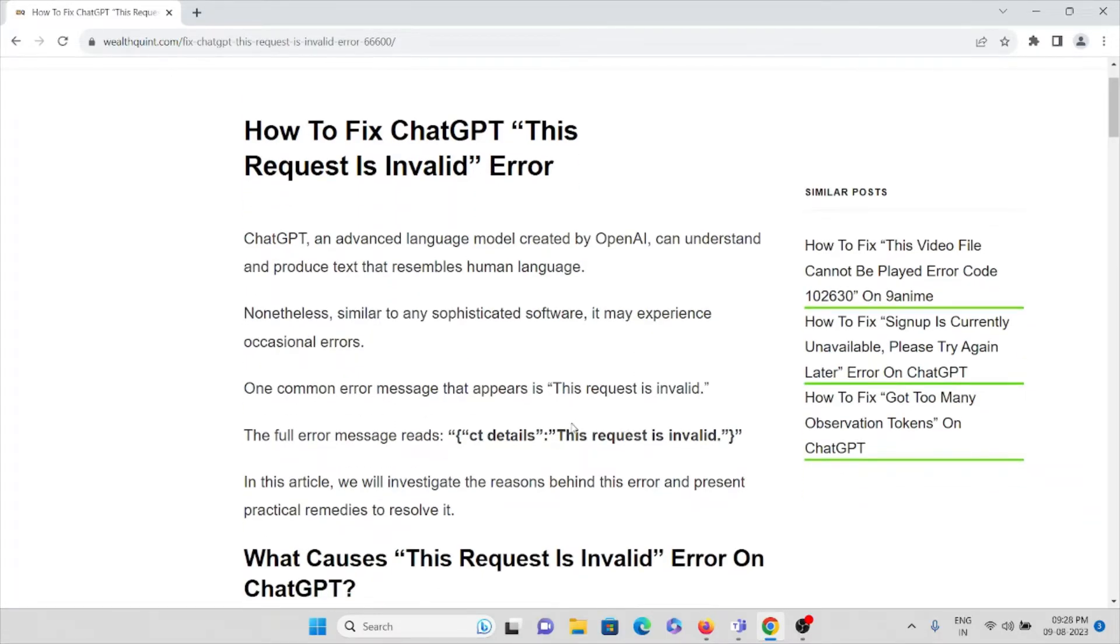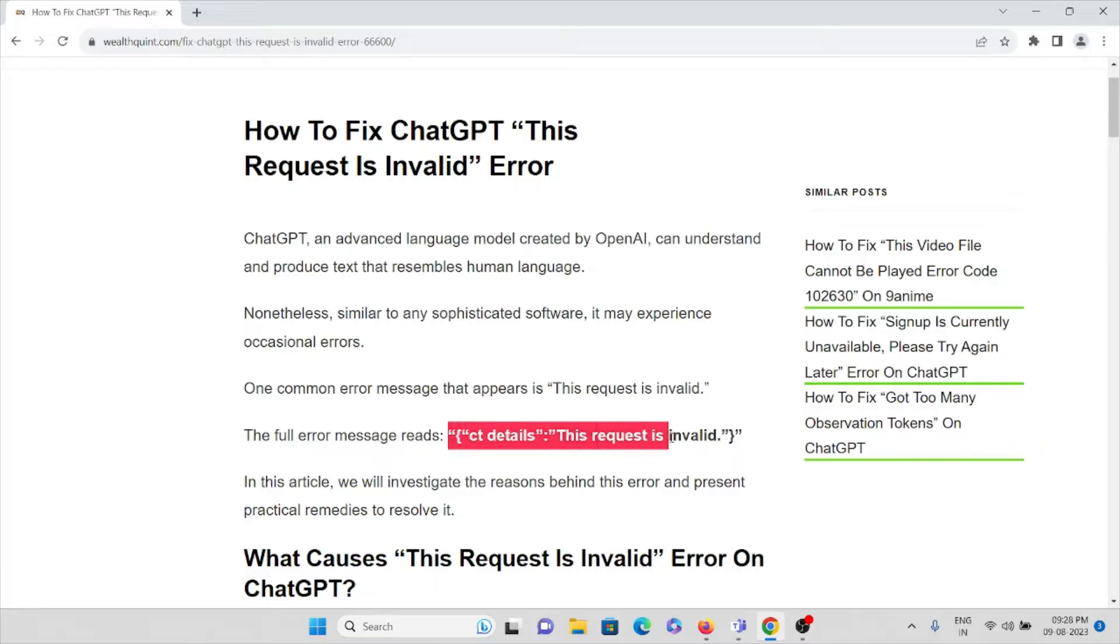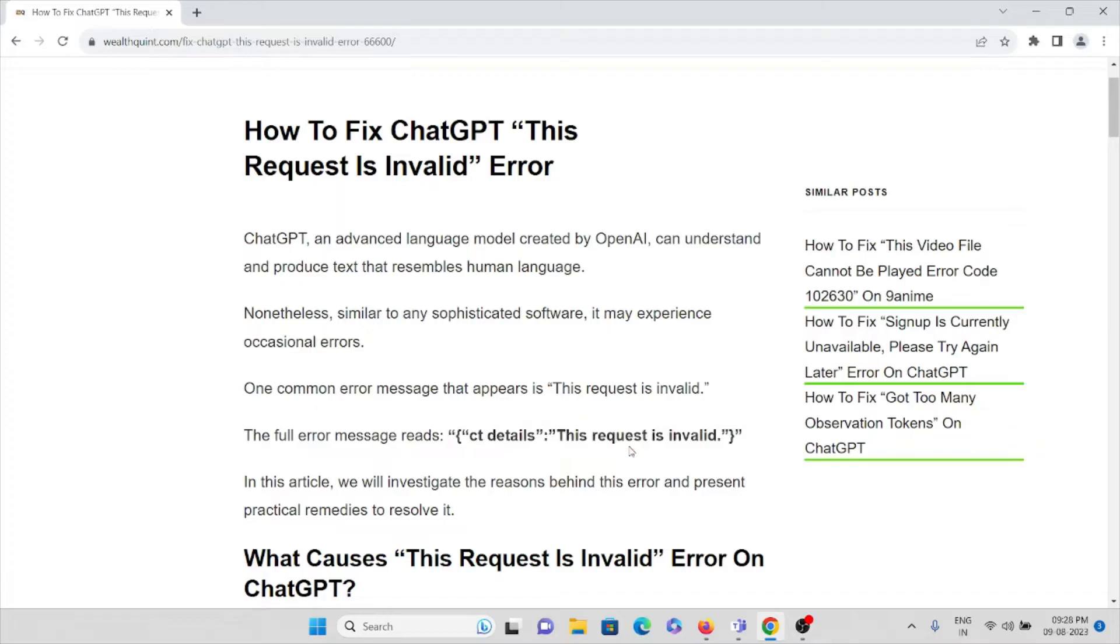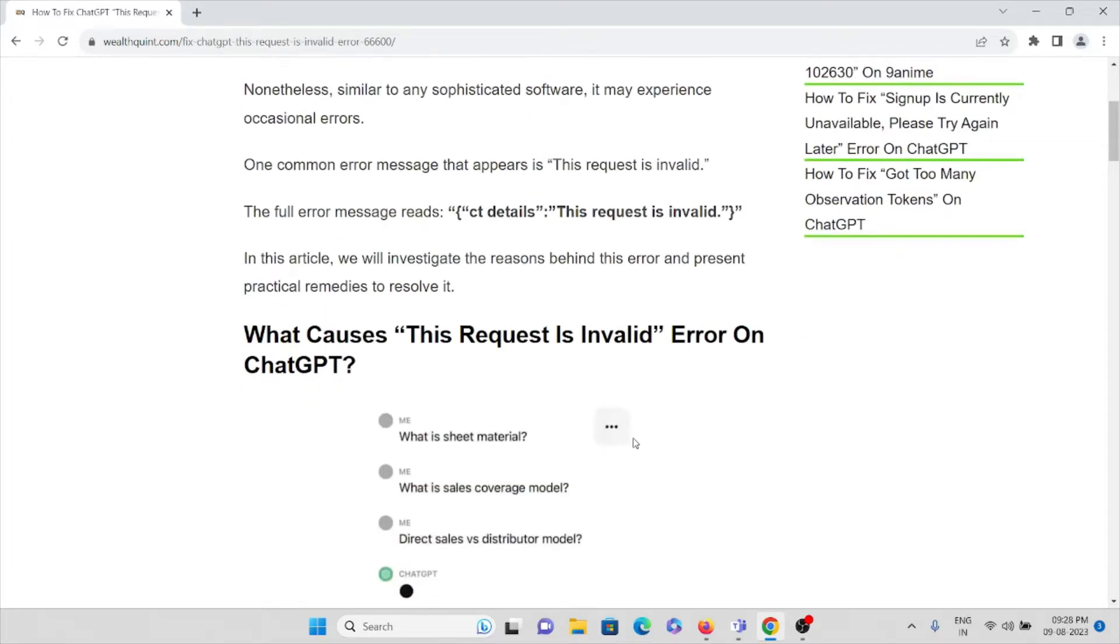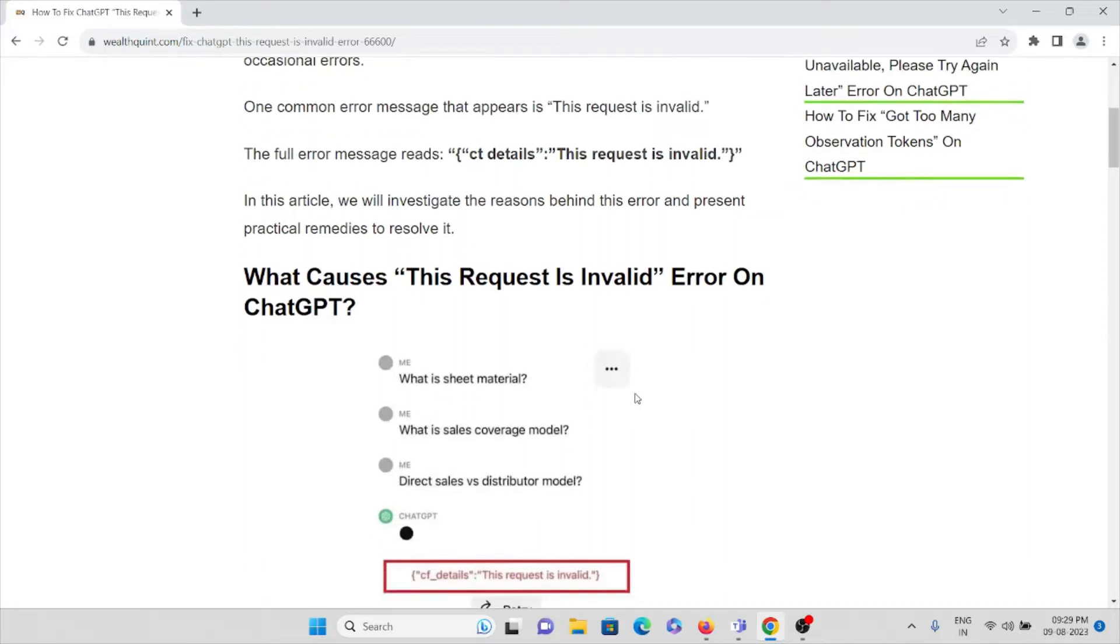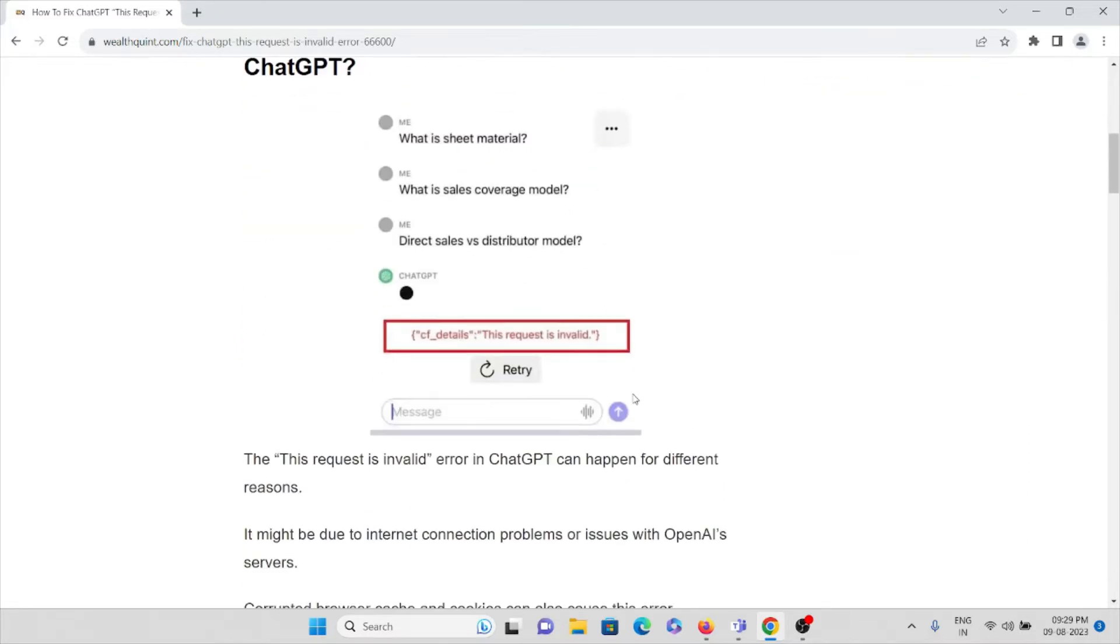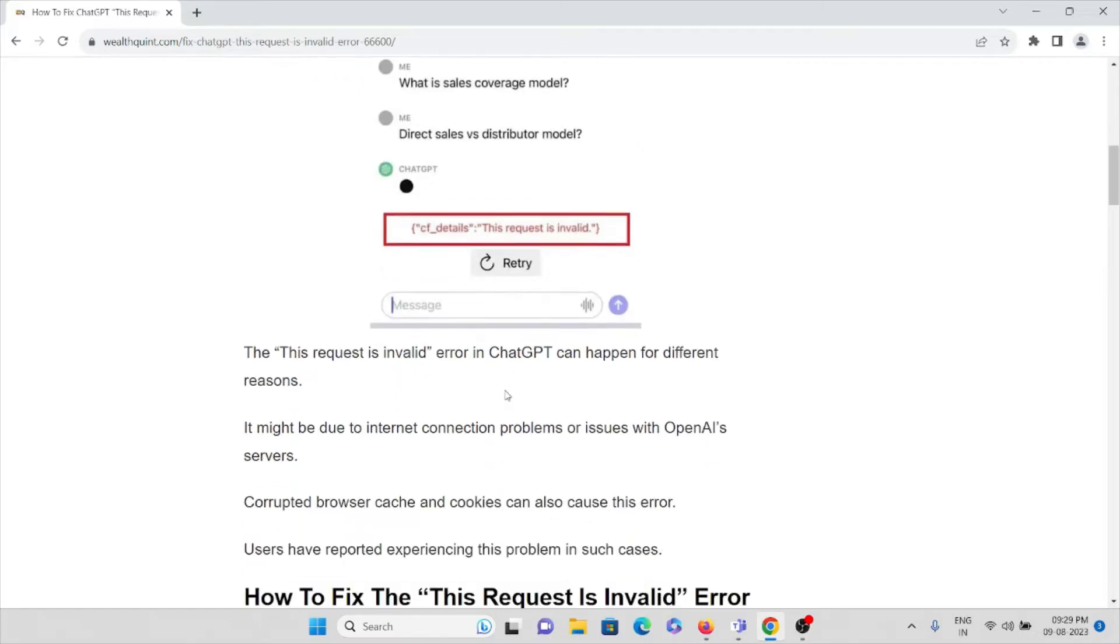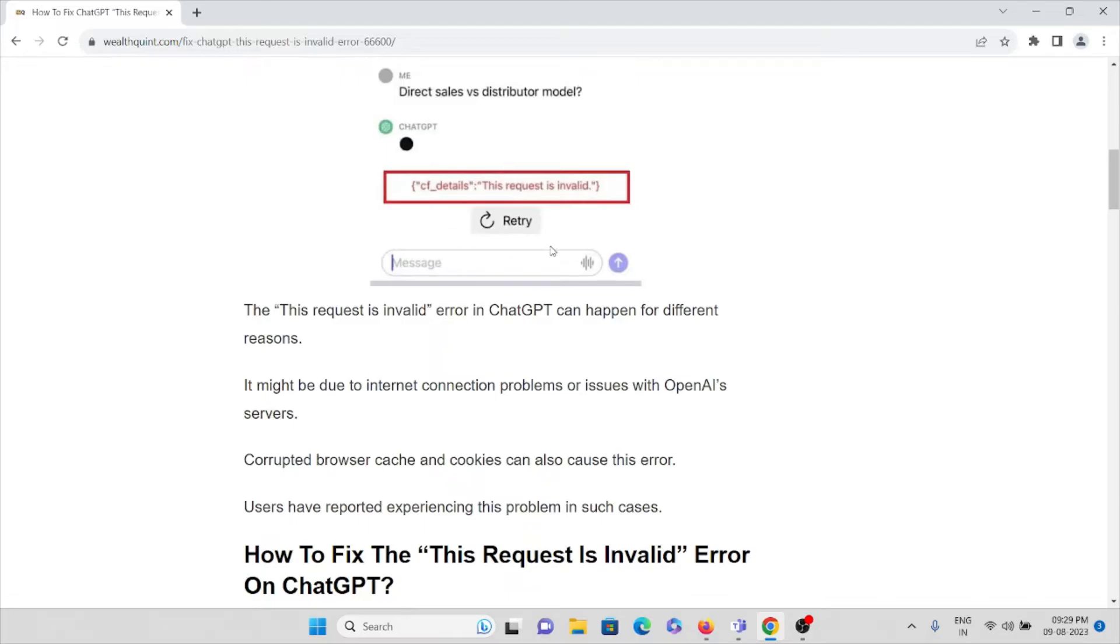Sometimes you get the full error message like 'Error details: This request is invalid.' You will see this when you try to give some kind of request to ChatGPT. In this video, we'll see what are the reasons behind this error and how we can overcome it.